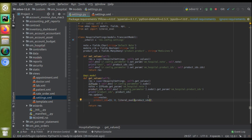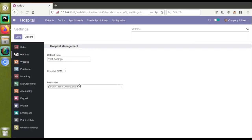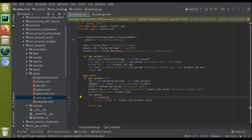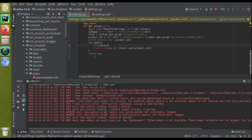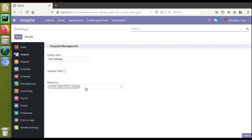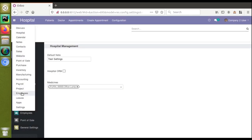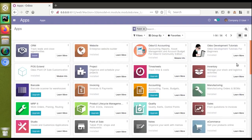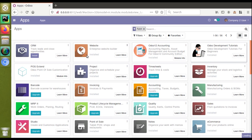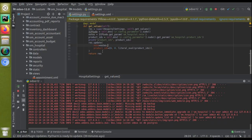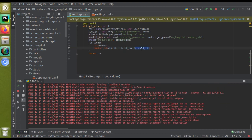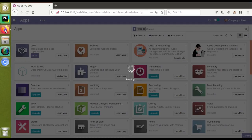We already had two products selected but were only getting one. There's still an error, so I'll update the module. I'll go to the apps menu and upgrade the module from there. The module is getting upgraded. The code now reads: product_ids = (6, 0, literal_eval(product_ids)). The module is still loading.